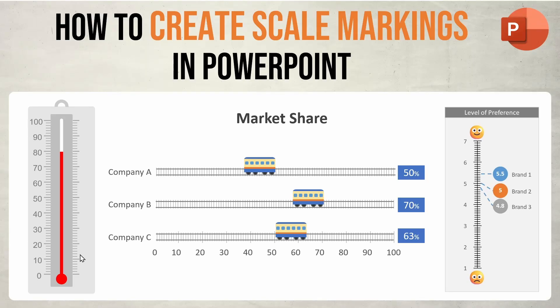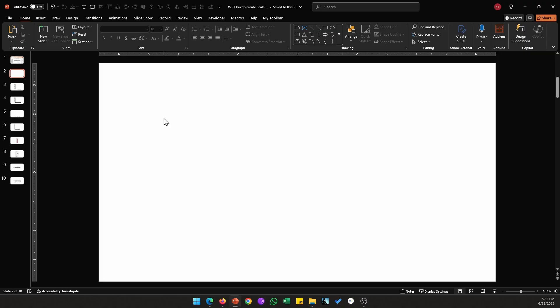Hi everyone, in this video I'll be showing you how you can create these scale markings in PowerPoint easily.